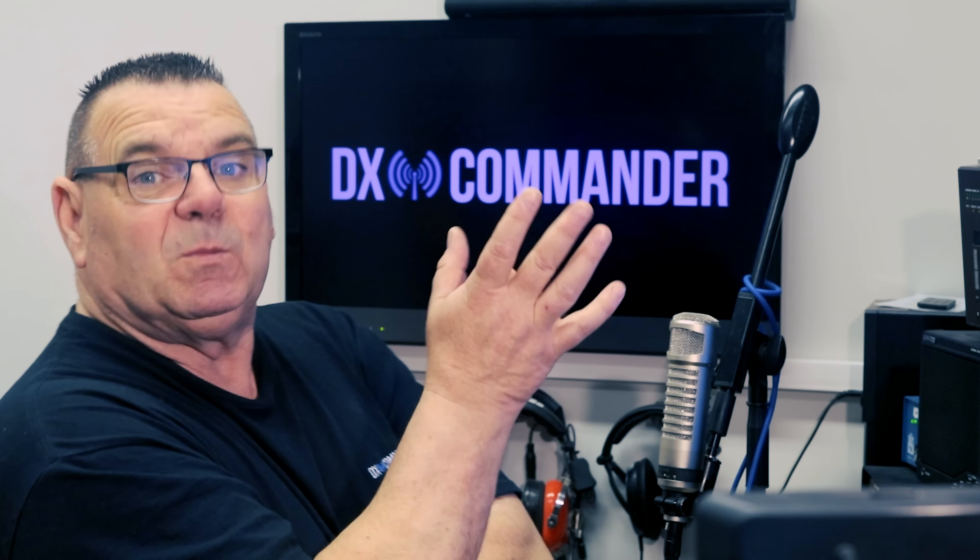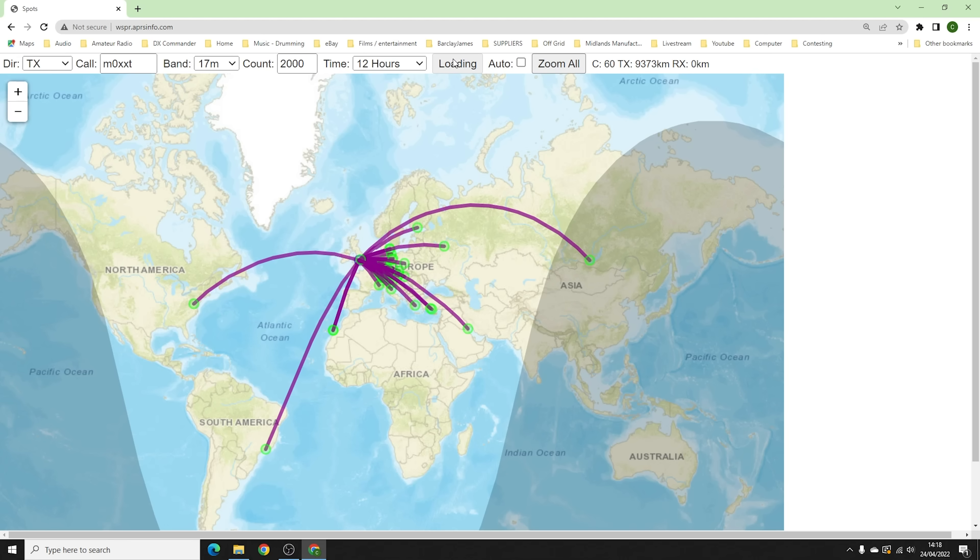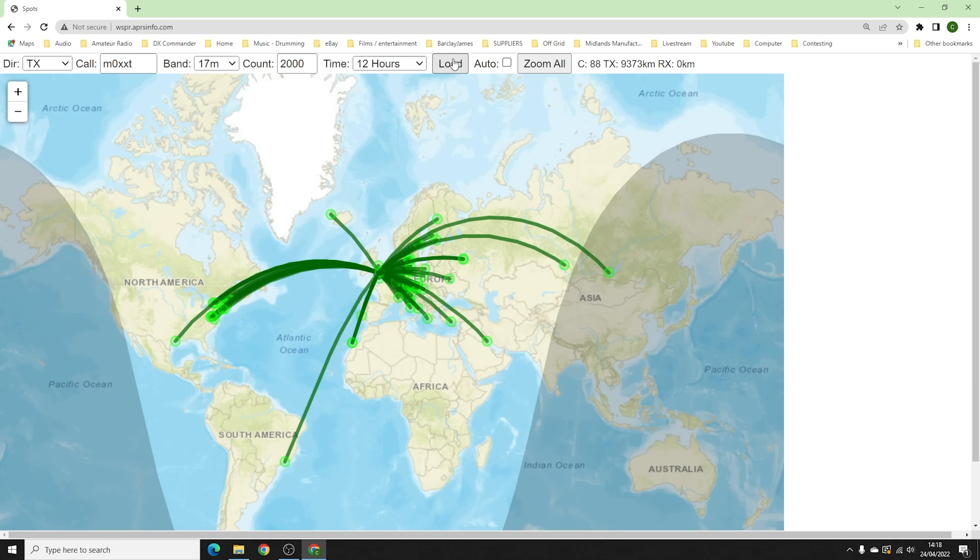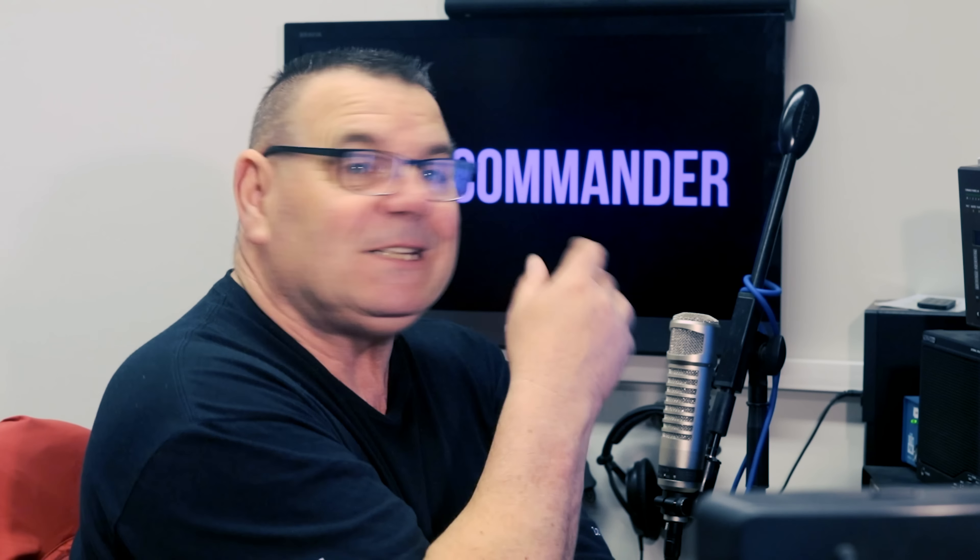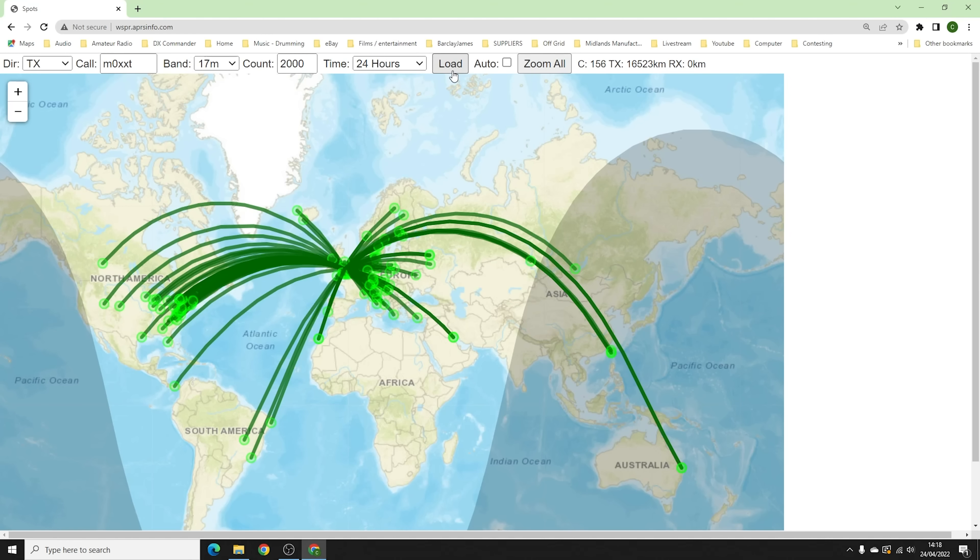15 meters, 17 - I'll just do the last 12 hours, just this morning. In fact what we should do is the last 24 really, to get yesterday and today. So that's the last 12 hours, that's only this morning. Let's go 24, that'll give me yesterday afternoon as well. Here we are on 17, so a quarter wave element.